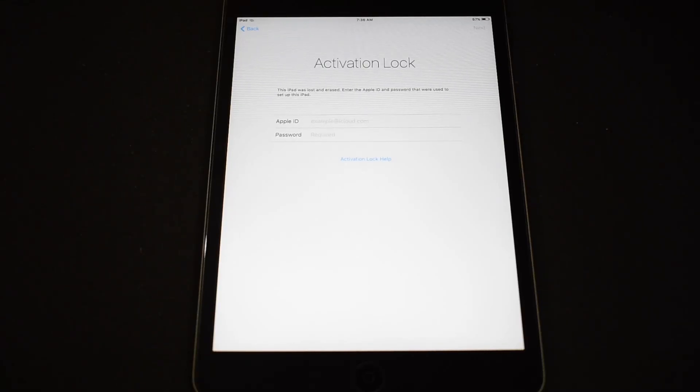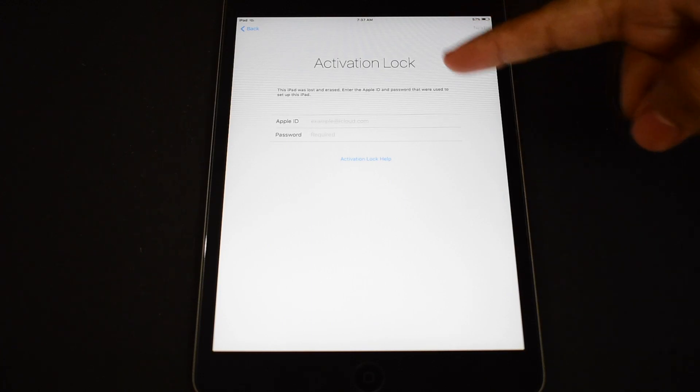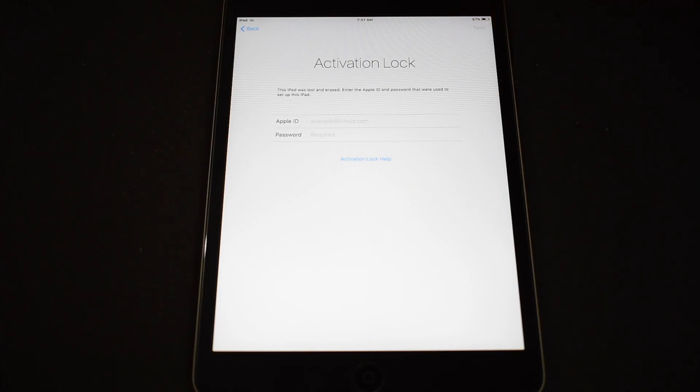Hello, welcome to iCloud Tech YouTube channel. Today I will show you how to bypass iCloud activation lock from iPad.